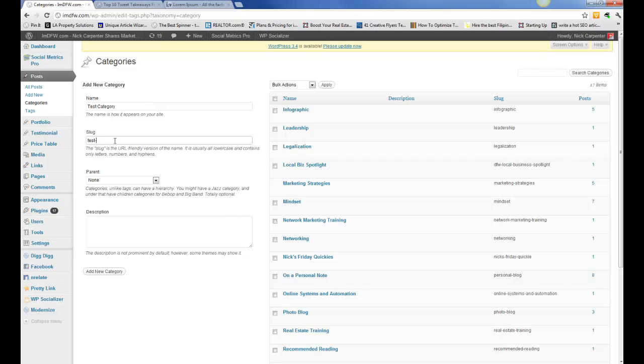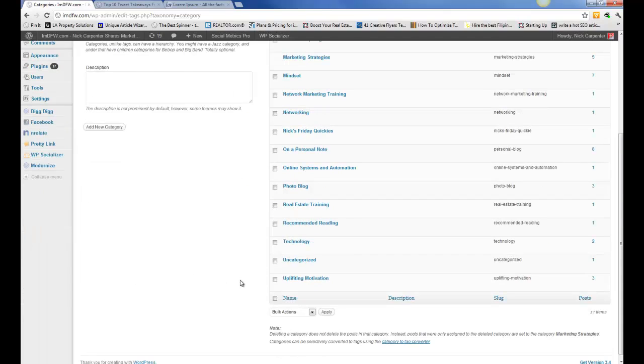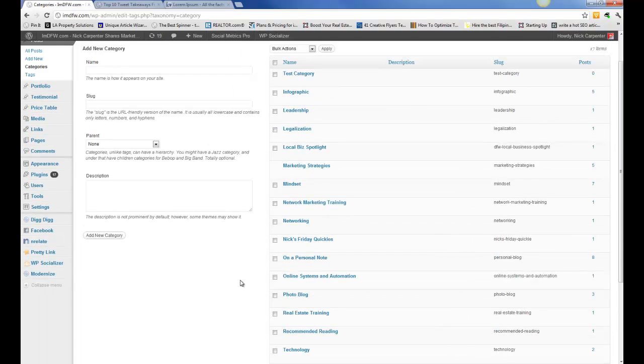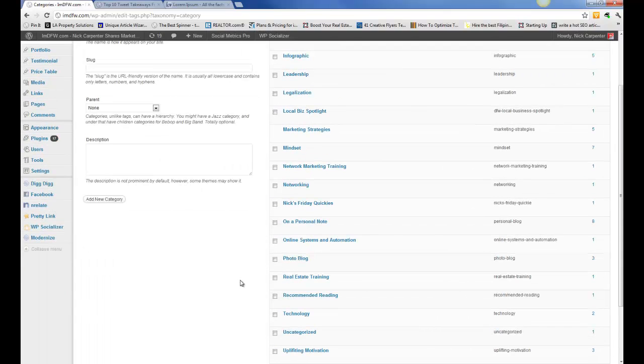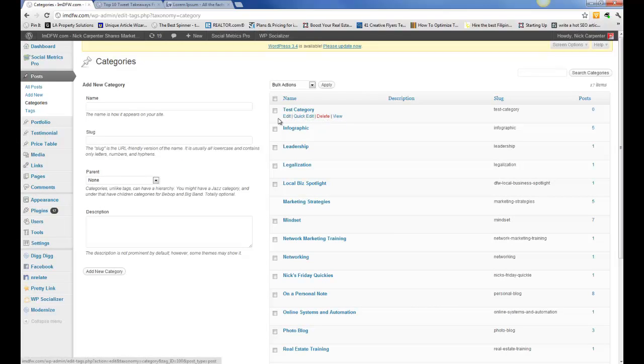What you want to do in this case is it's going to be usually all lowercase and they're going to be connected with a hyphen. So I would put test category like that and add new category. So you can see there's my new category right there.